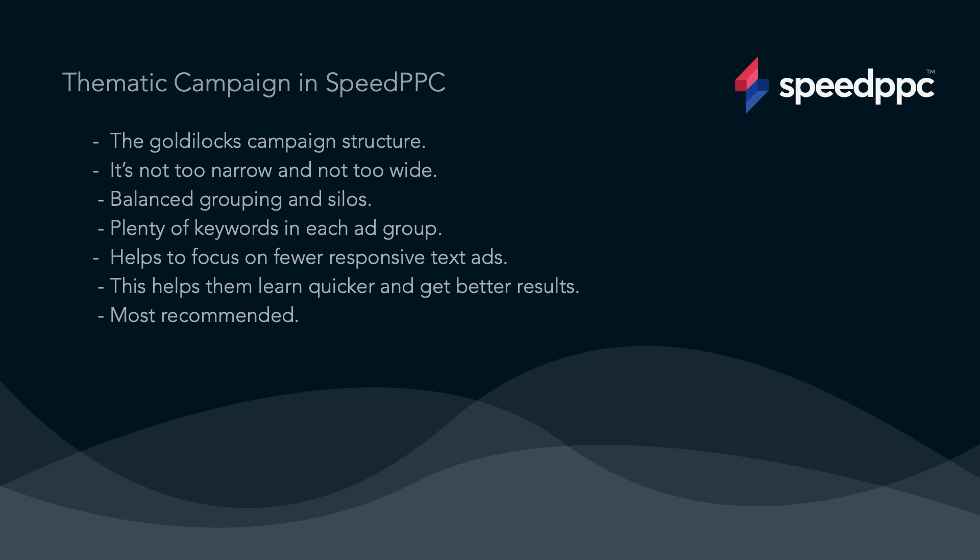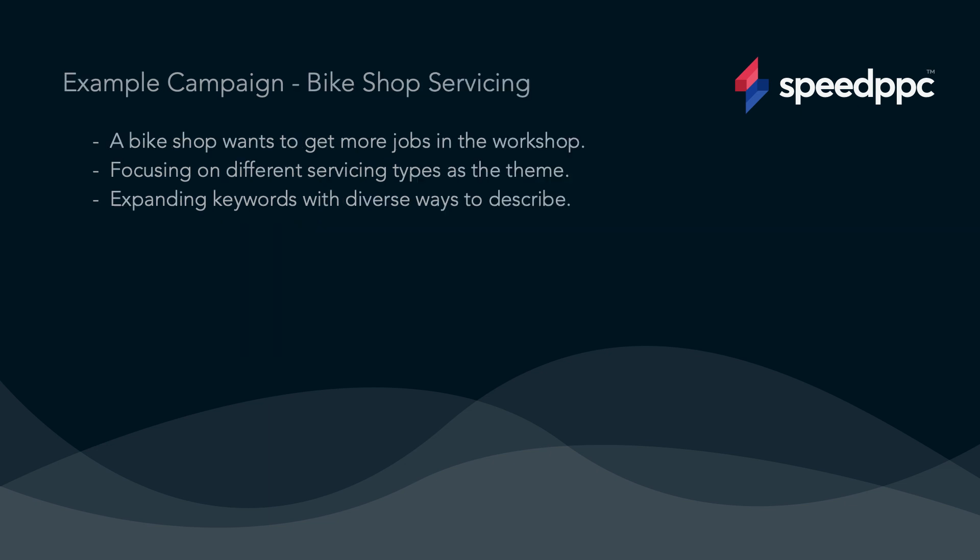At the same time you also have plenty of keywords in each ad group to focus on fewer responsive text ads. This helps them learn quicker and get better results. In most cases we would recommend this campaign type for most campaigns you build.